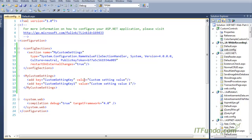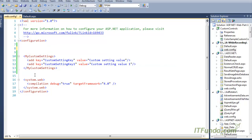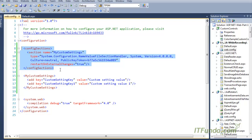One very important point to notice is that the name of the custom settings must match the section name. If it does not match, it will not work. Another important point is that the configSections element must be the first child element. If you place it elsewhere, it doesn't work — there might be some workarounds, but in my experience it consistently fails when not first.